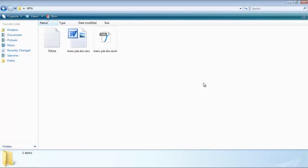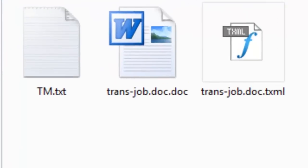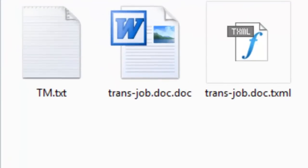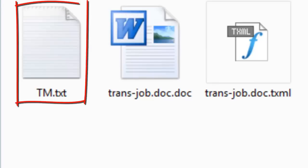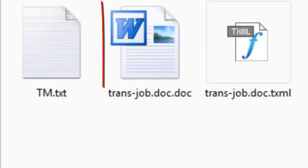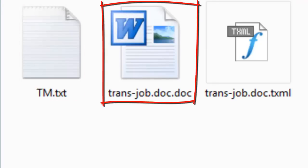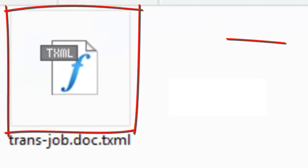This video shows you how to translate TXML files in Wordfast anywhere. Your client may send you a few files, including the translation memory TXT file, the source document, and the TXML file that you should translate.